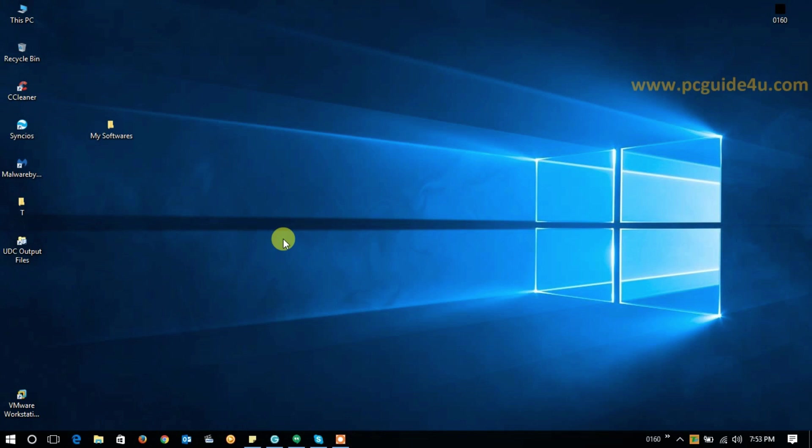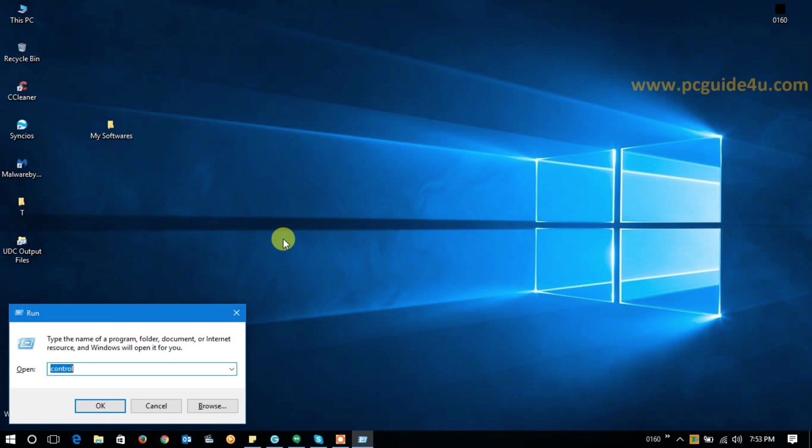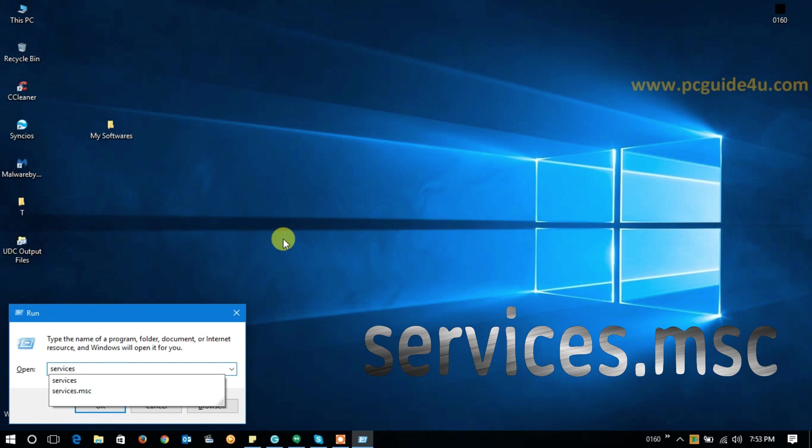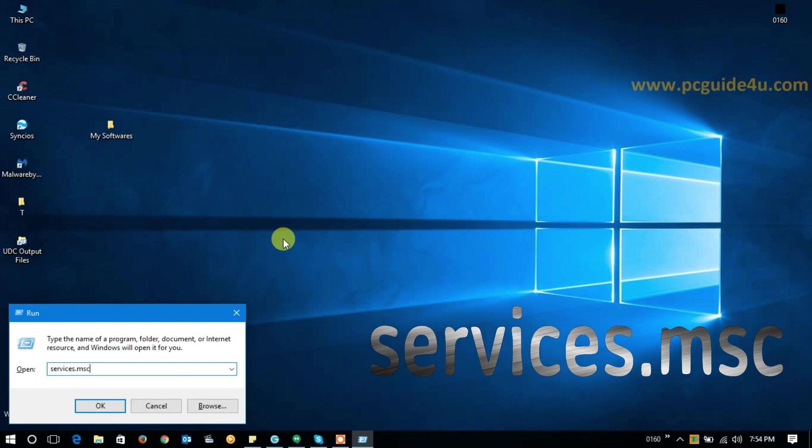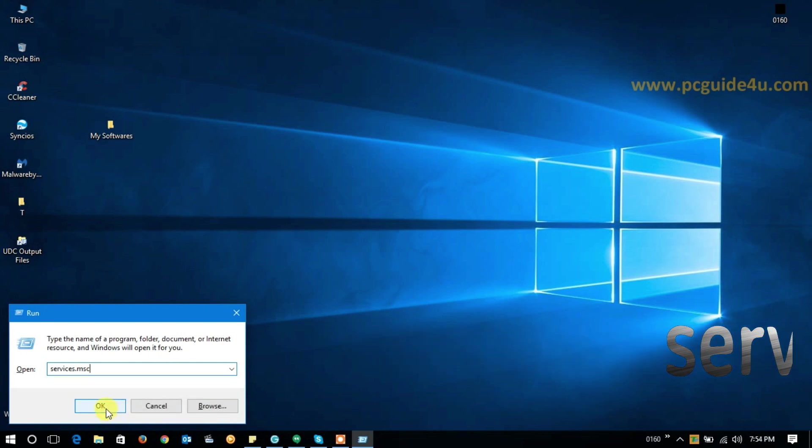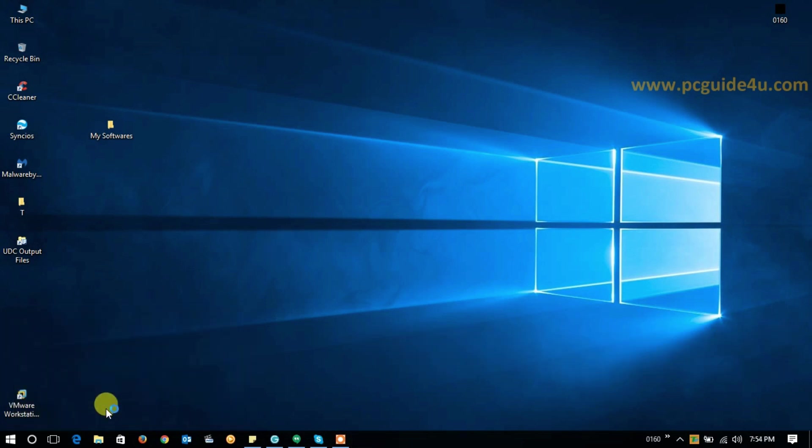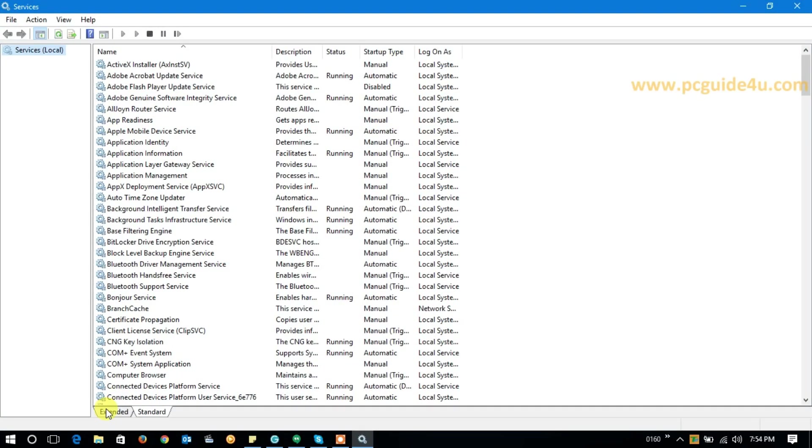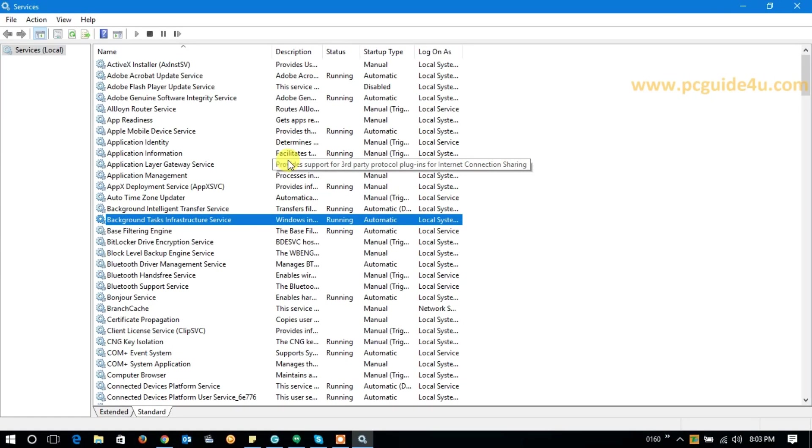A Run dialog box will appear on the screen. Type here services.msc, then click OK, and this will open up the Service Manager on your computer screen.